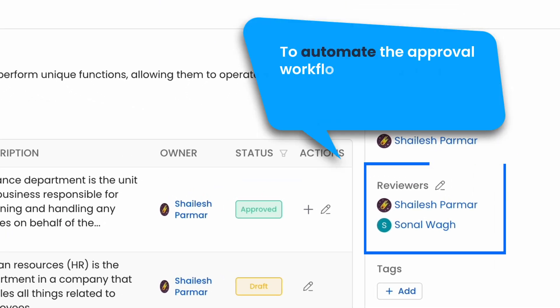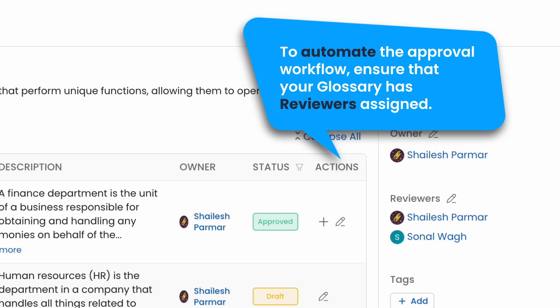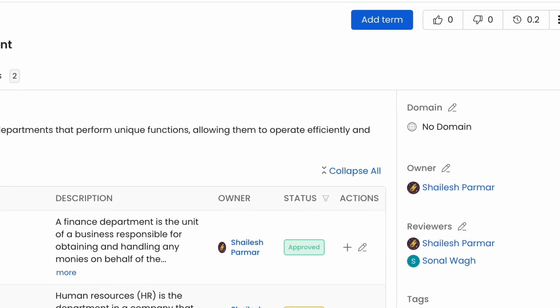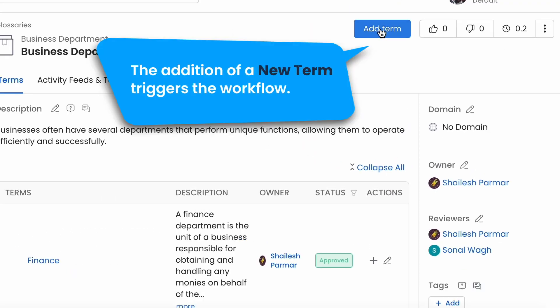To automate the approval workflow, ensure that your glossary has reviewers assigned. The addition of a new term triggers the workflow.